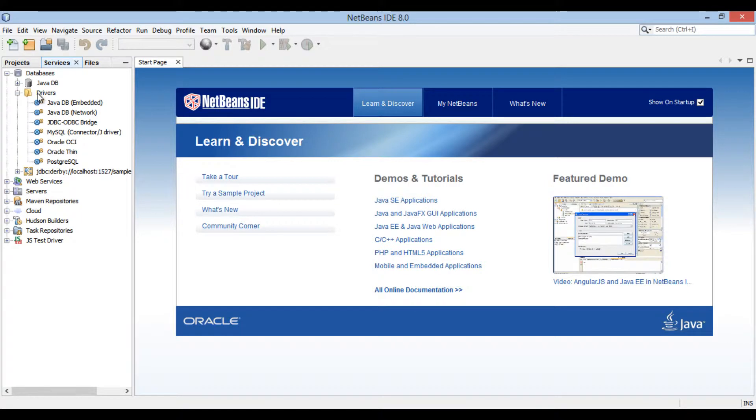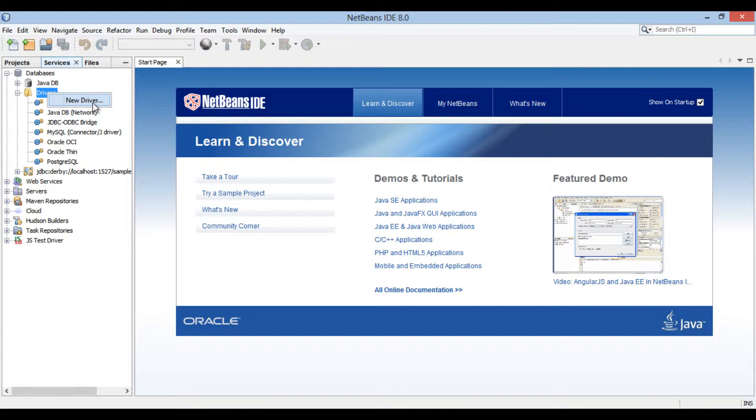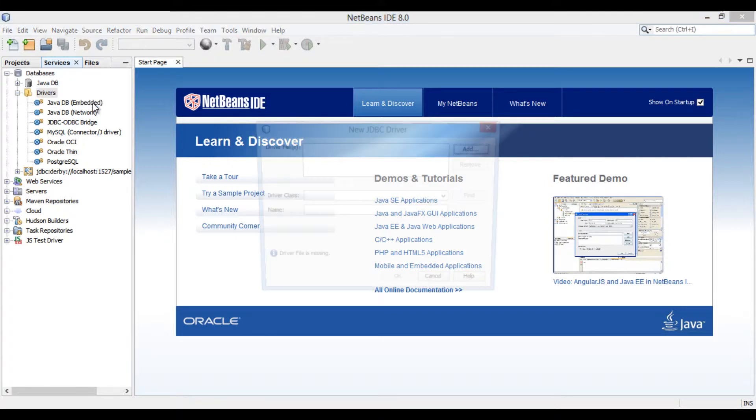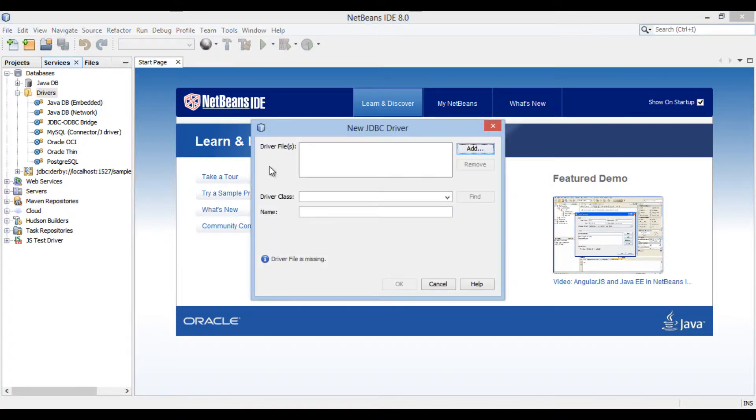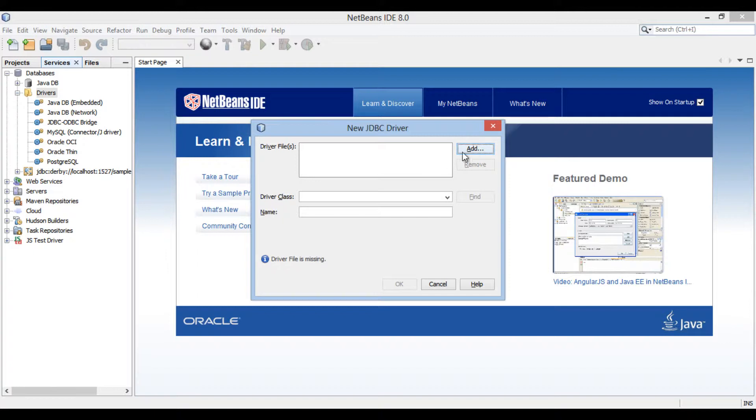It has various drivers added to it. Let's add hsqldb driver to it. Right-click on drivers and select new driver. New JDBC driver dialog box gets open. It prompts us for the driver file. This driver file is present in the hsqldb jar, which we downloaded with the database.